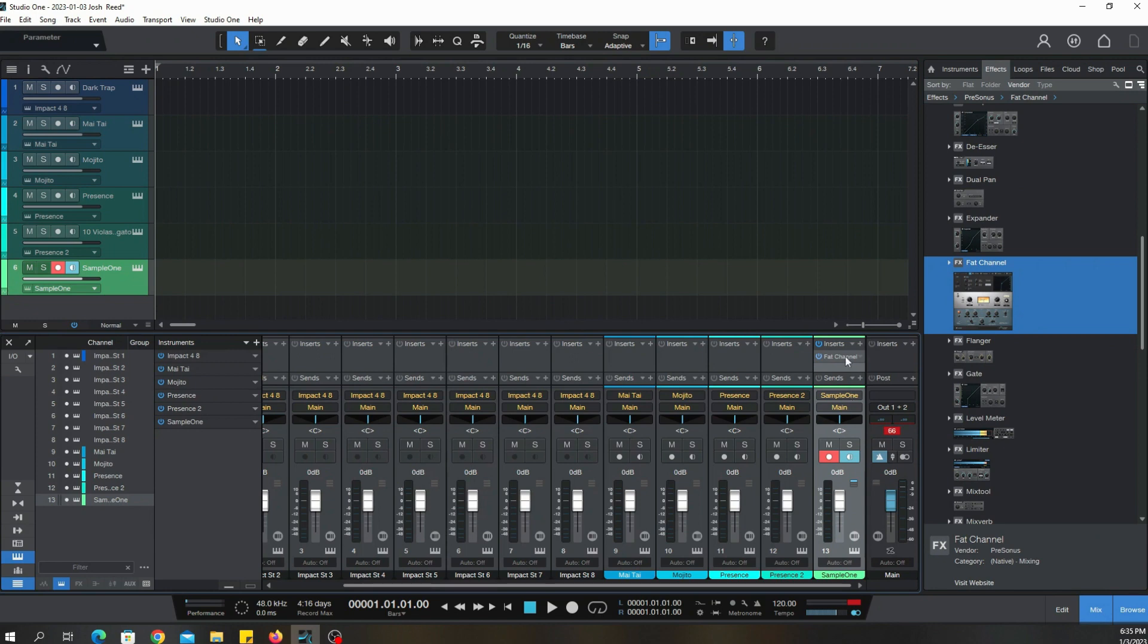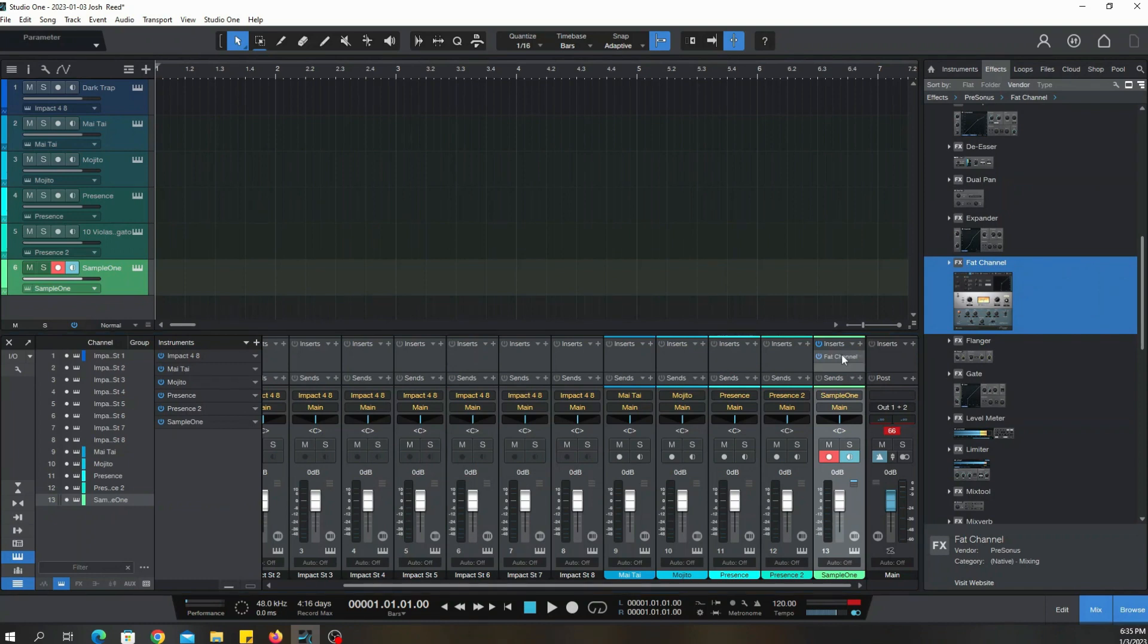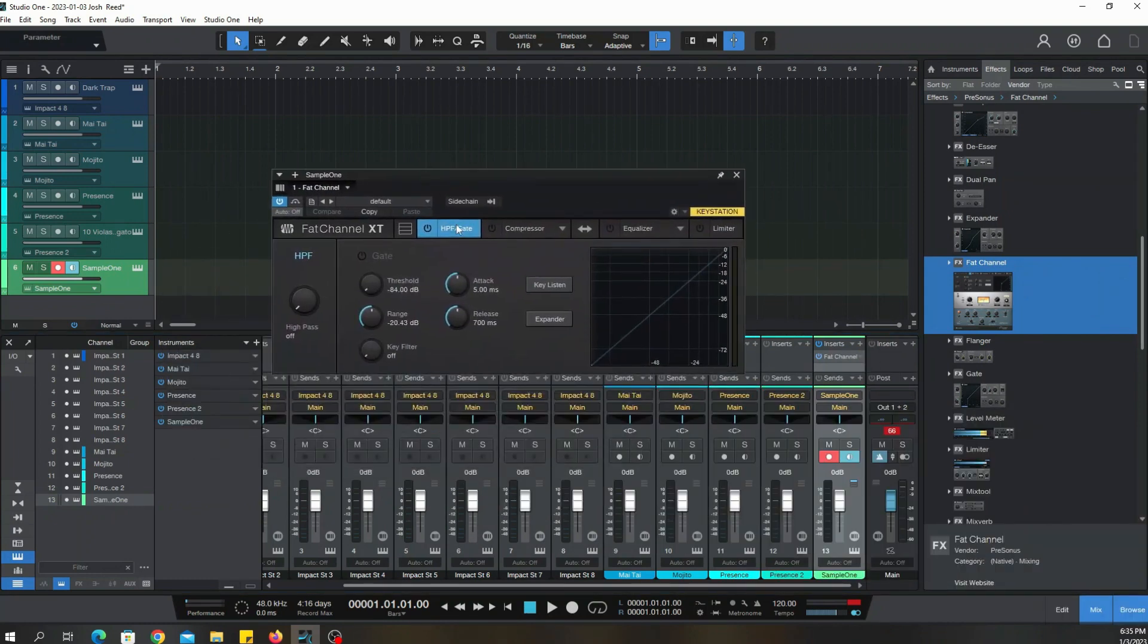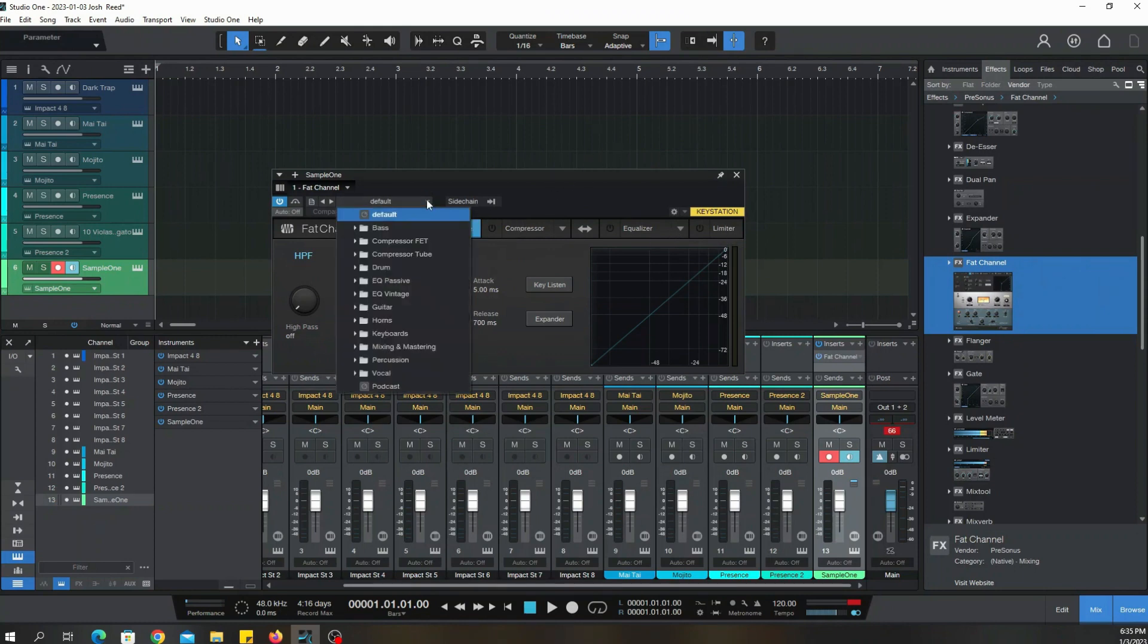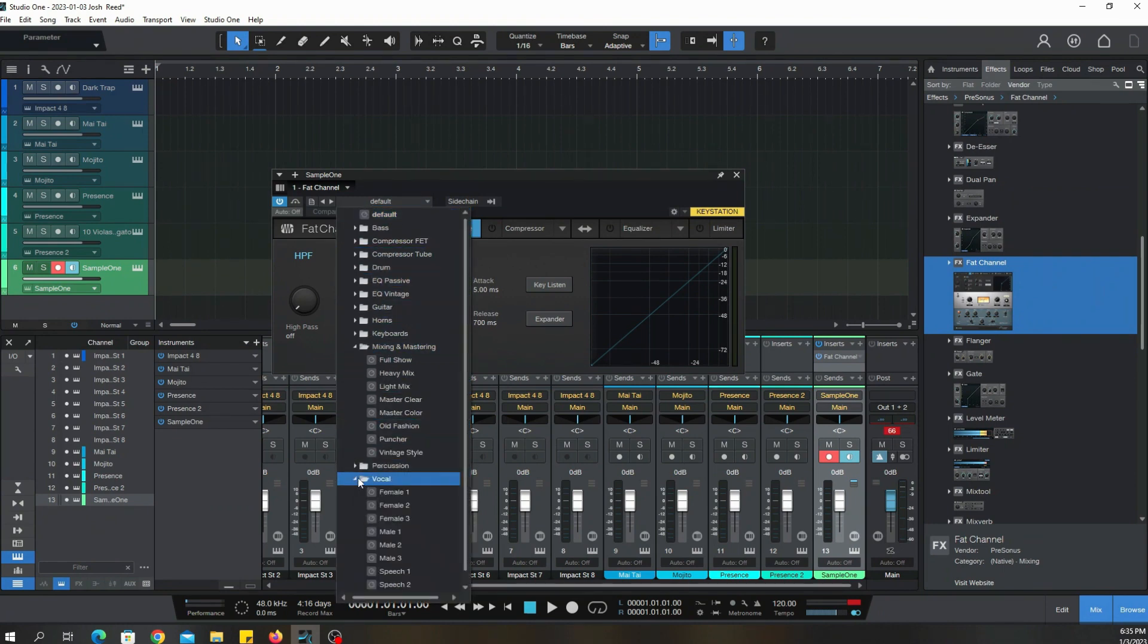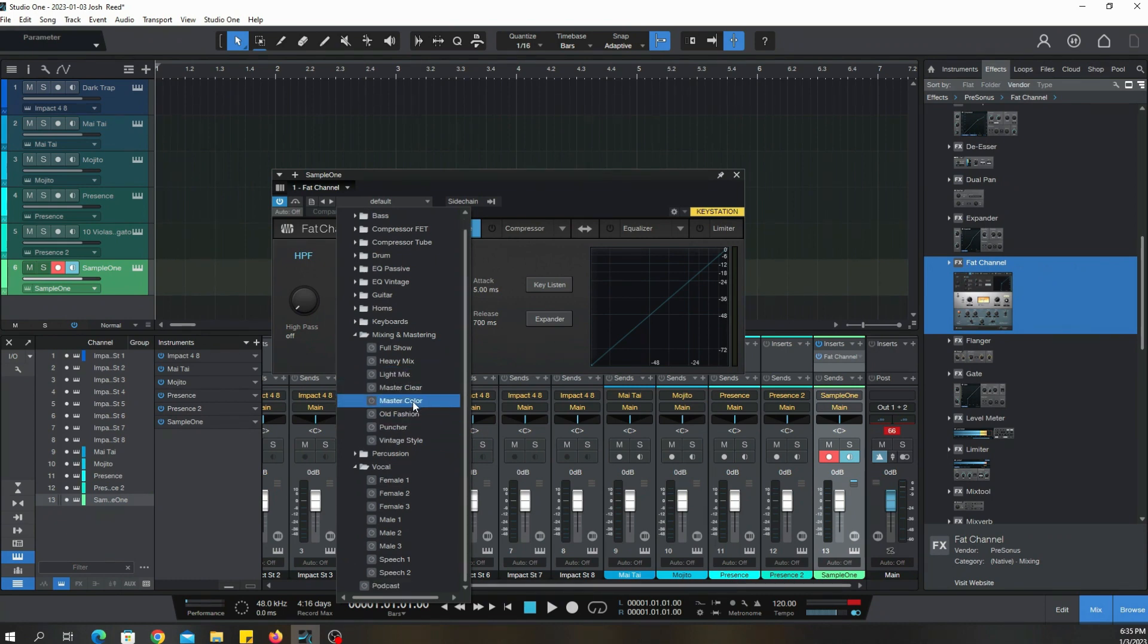Fat Channel is kind of like a channel strip, so to speak. You have your gate, compressor, equalizer, limiter. And within that you got all of these particular presets. So again, to answer your question, yes, there are a lot of presets within Artist.